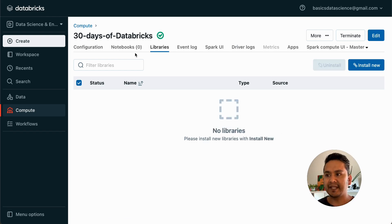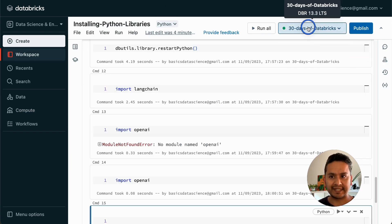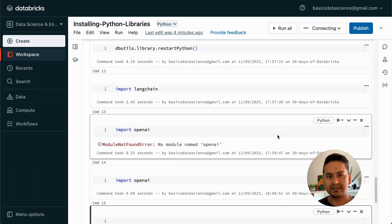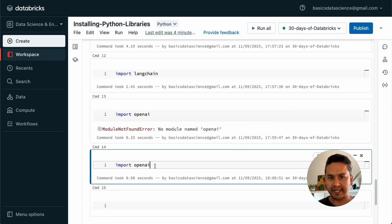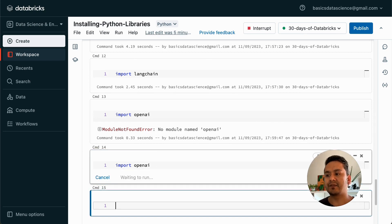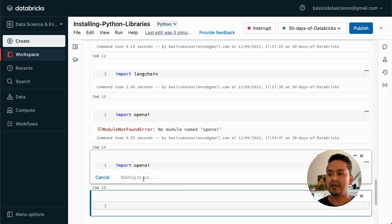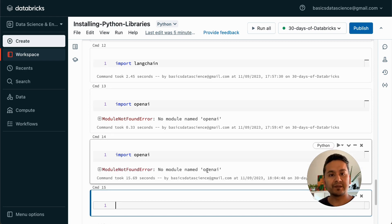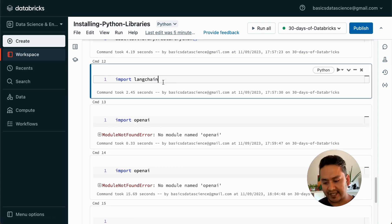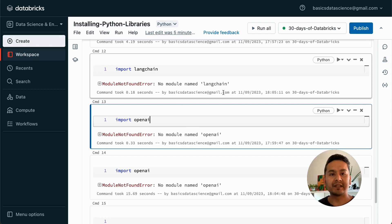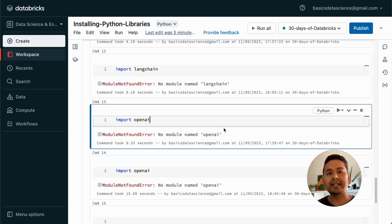The cluster is now active again. I detach and reattach the notebook to the cluster. Now if I run import openai, it should throw an error because I just uninstalled it from the cluster — and indeed it says 'No module named openai.' If I also run import langchain, it says 'No module named langchain' because I restarted the cluster, which cleared all notebook-scoped installs as well. That is the key difference — restarting the cluster removes notebook-scoped installs too.